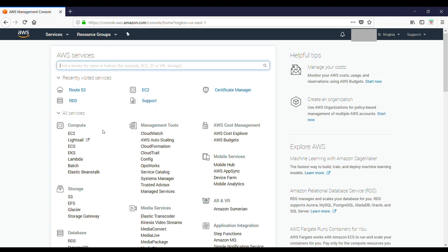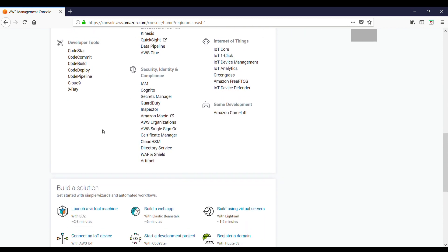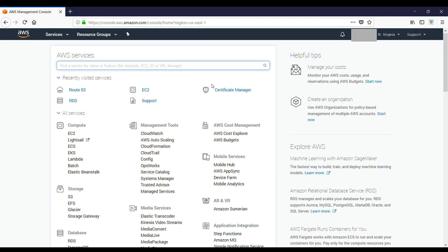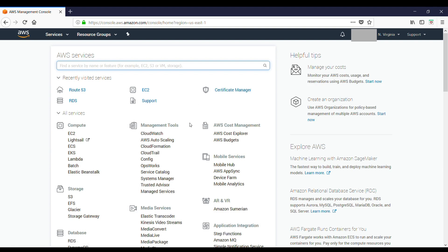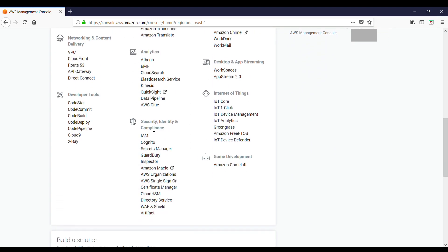Now go to Certificate Manager. That's in my recently visited services, but if it's not in your recently visited services, you can go down here to Security, Identity, and Compliance, and then open Certificate Manager.